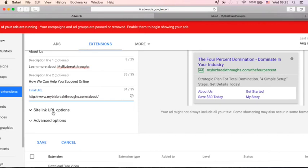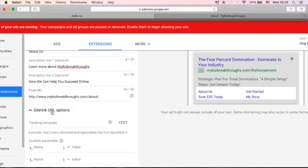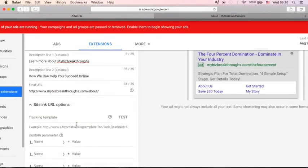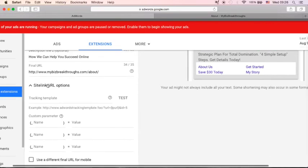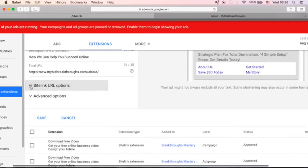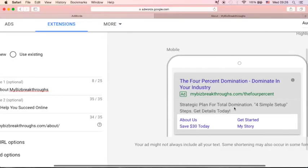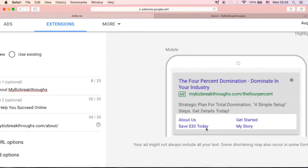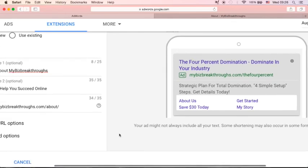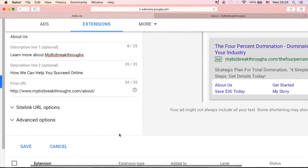And I'll go back to AdWords. And I will just paste the link here. So site link URL option, this is optional. Now, if you are using Google Analytics to track your metrics, then there's no need for you to do anything here. So as you can see here for this ad, I've got four site links. About us, save $30 today, get started, and my story.